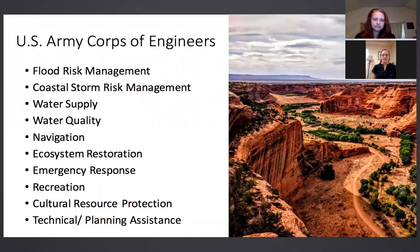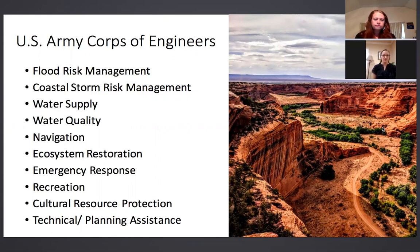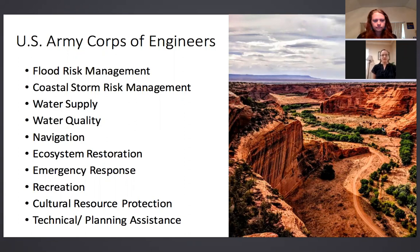We wanted to provide an overview of the different types of mission areas that the Corps works under. You might be most familiar with our flood risk management and coastal storm risk management projects, but we have a wide variety of water resource related projects. For example, we have a water supply mission, a water quality mission, we do navigation projects, and we do quite a few ecosystem restoration projects related to aquatic ecosystem restoration. We also have a strong emergency response mission related to disaster response, recreation components, cultural resource protection, and various opportunities to work with communities and states on technical assistance and planning assistance.